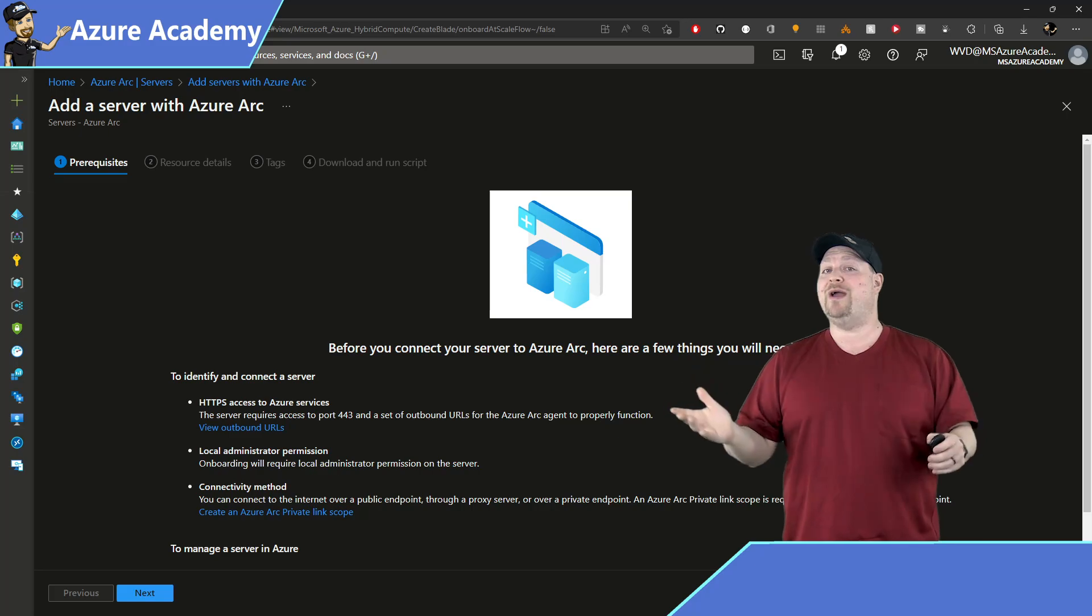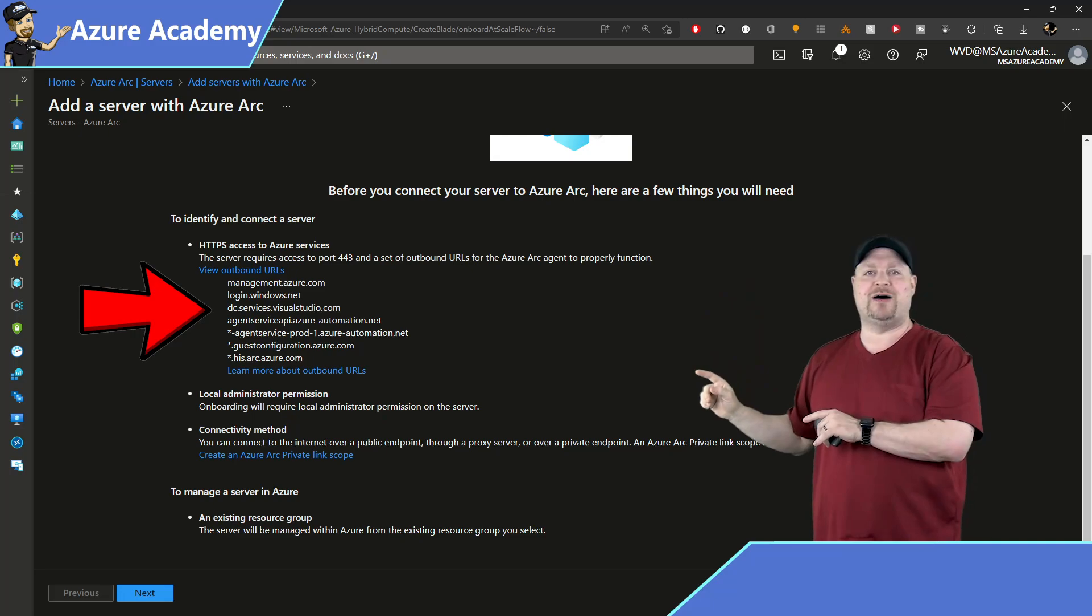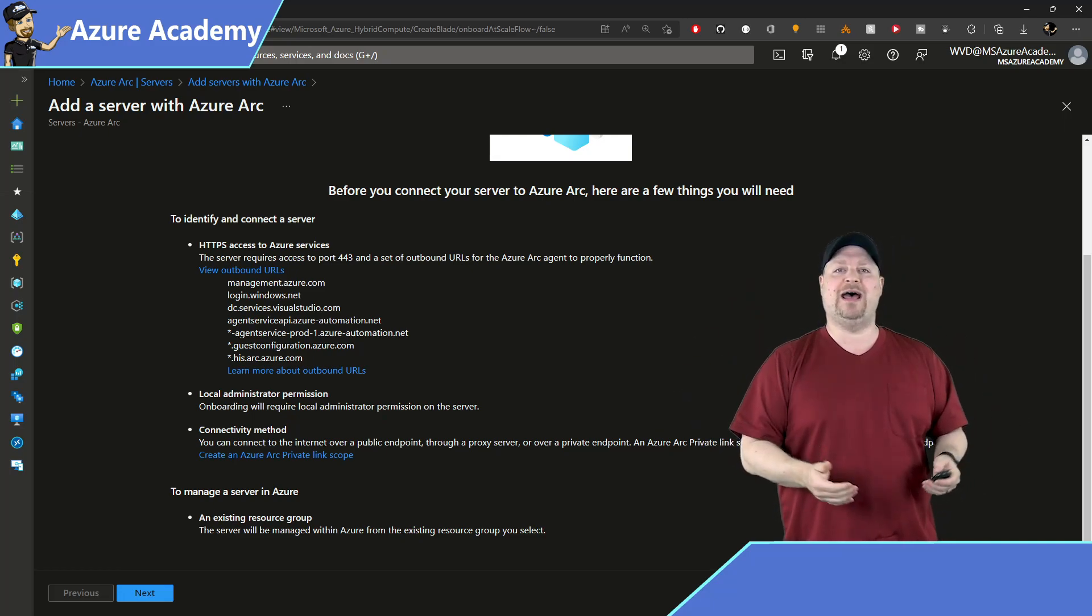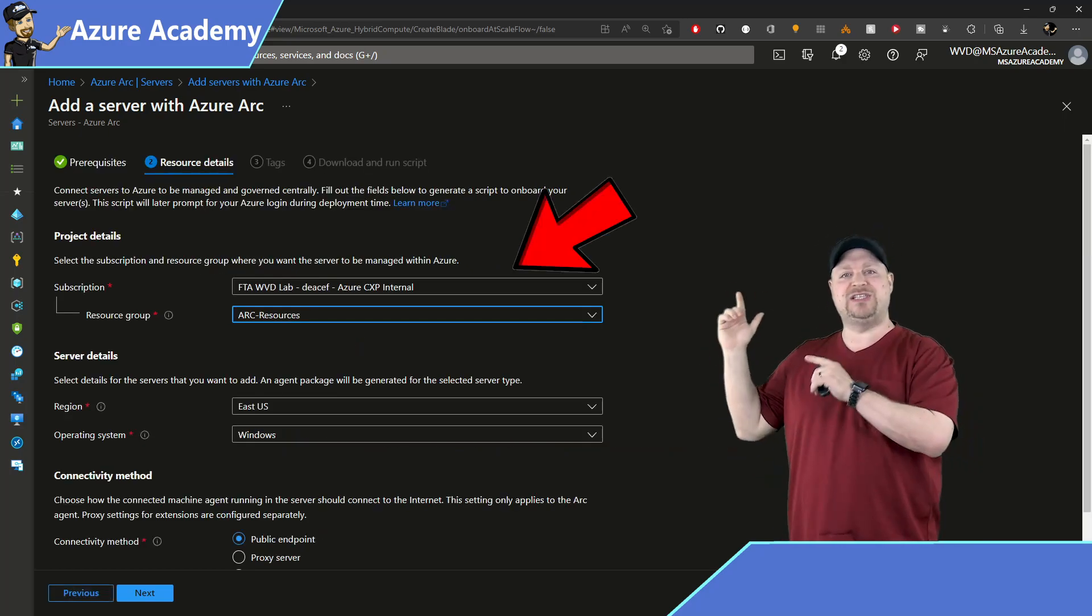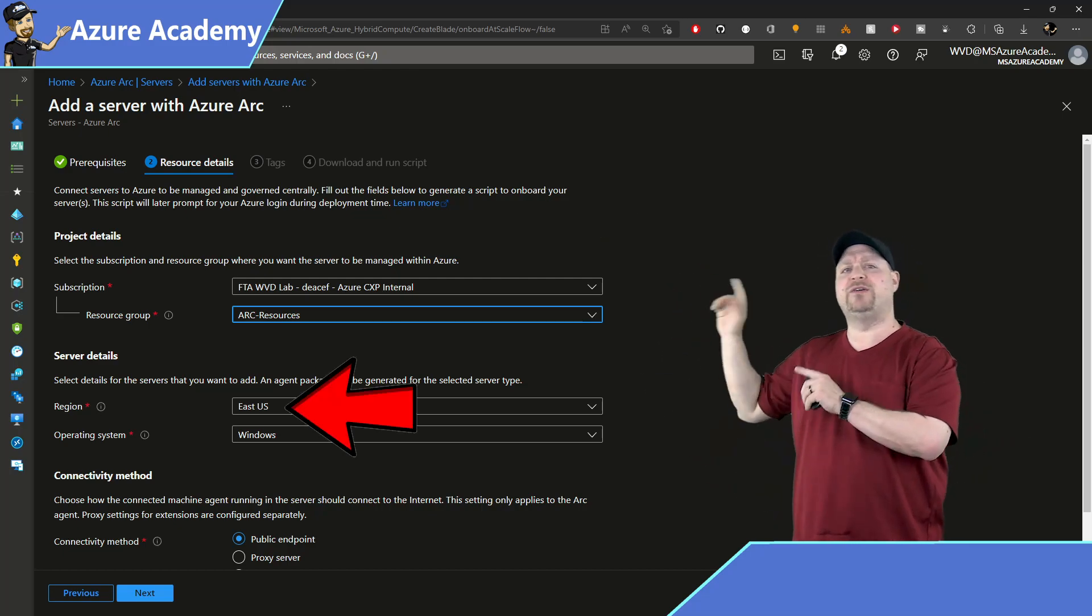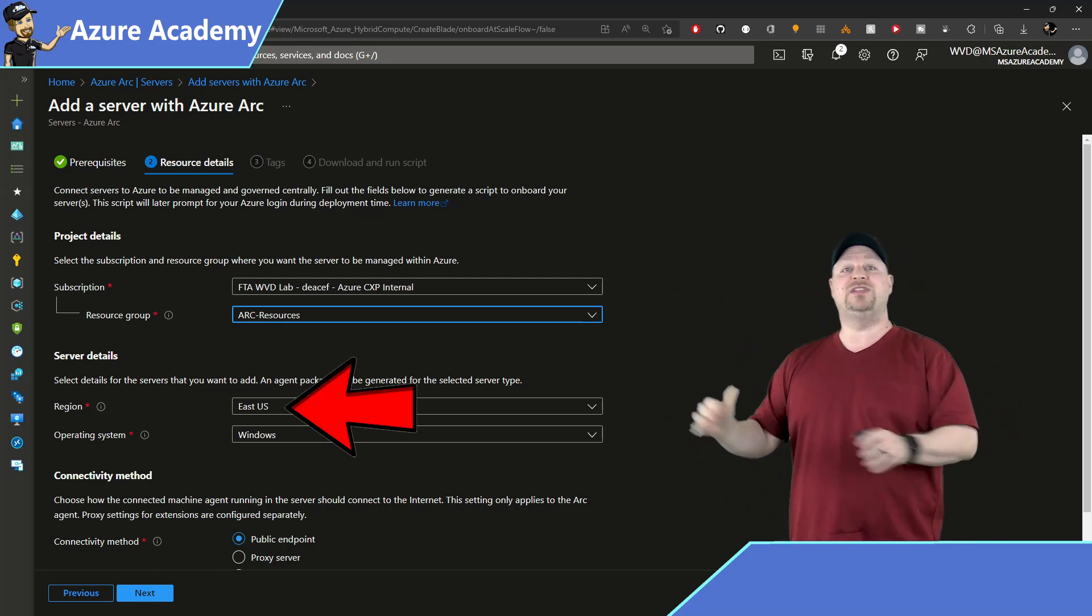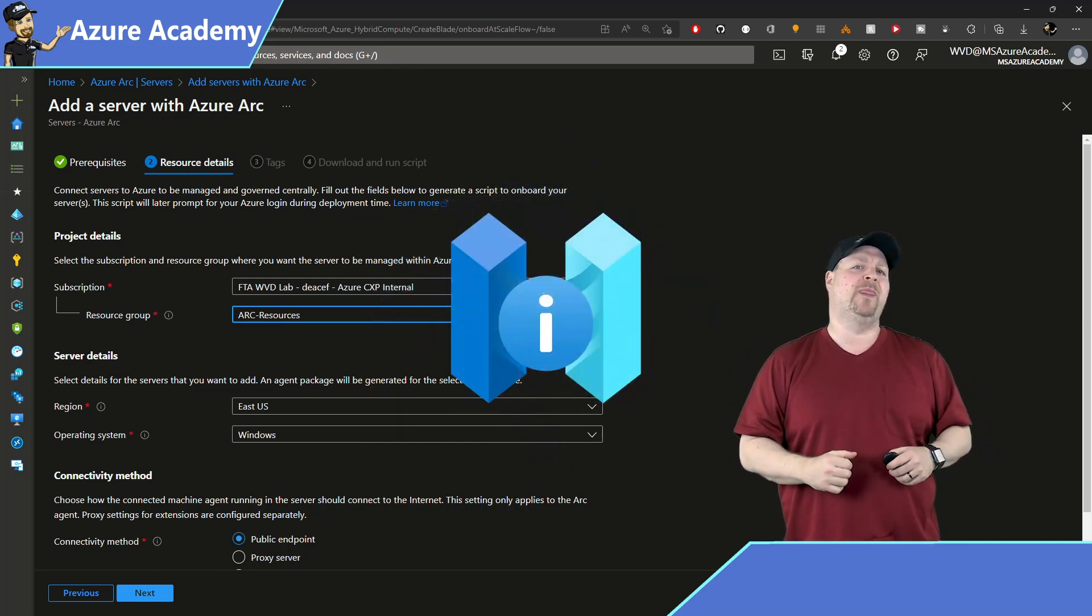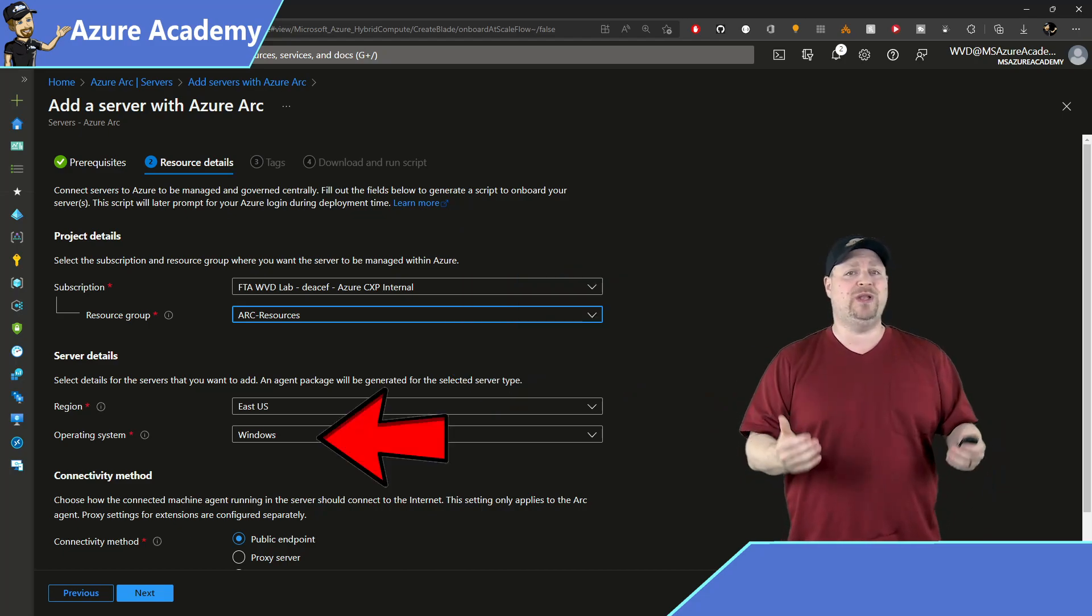Now, the requirements to make this work are port 443 outbound to some specific URLs, as well as local admin rights on our server that we want to add. Click Next. Then we need to select our subscription and an existing resource group for your Arc servers, just like any other Azure resource. Now, the region over here does not have to be where your servers are physically located. This is the Azure region where you want your metadata about these resources stored. And the East US is just fine for me.